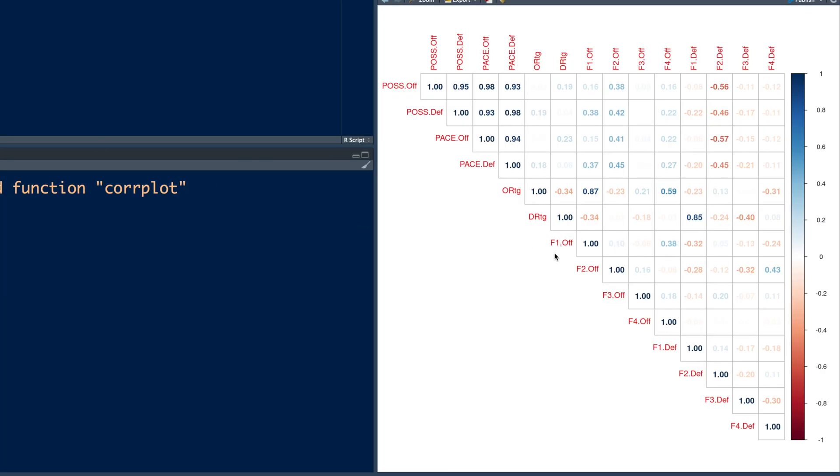Now, especially four factors, F1, F2, F3, F4, if you only look at this part, you'll notice that most of the correlations are very, very low.